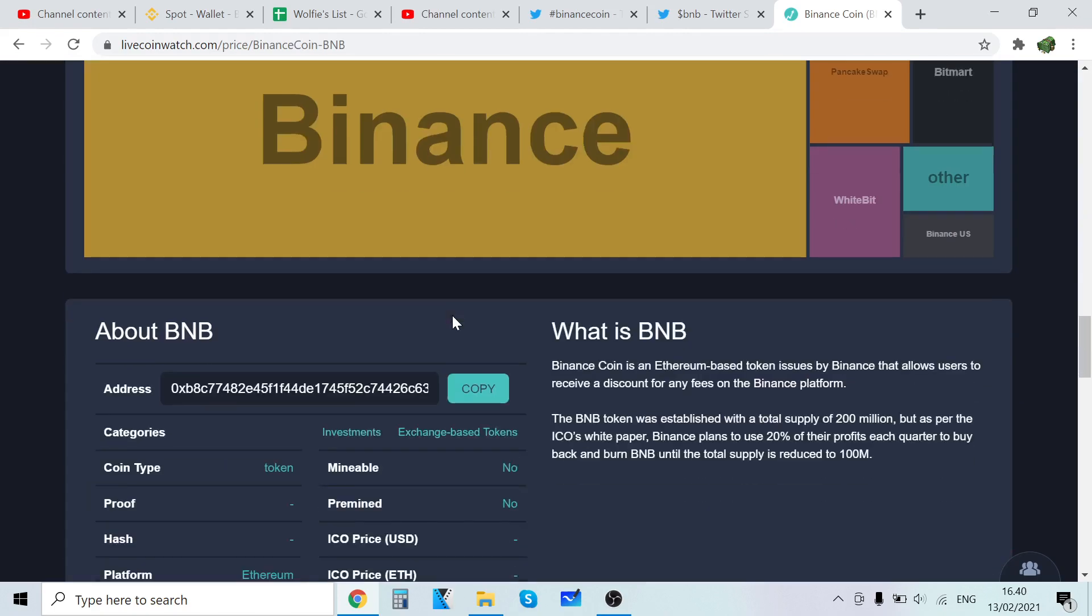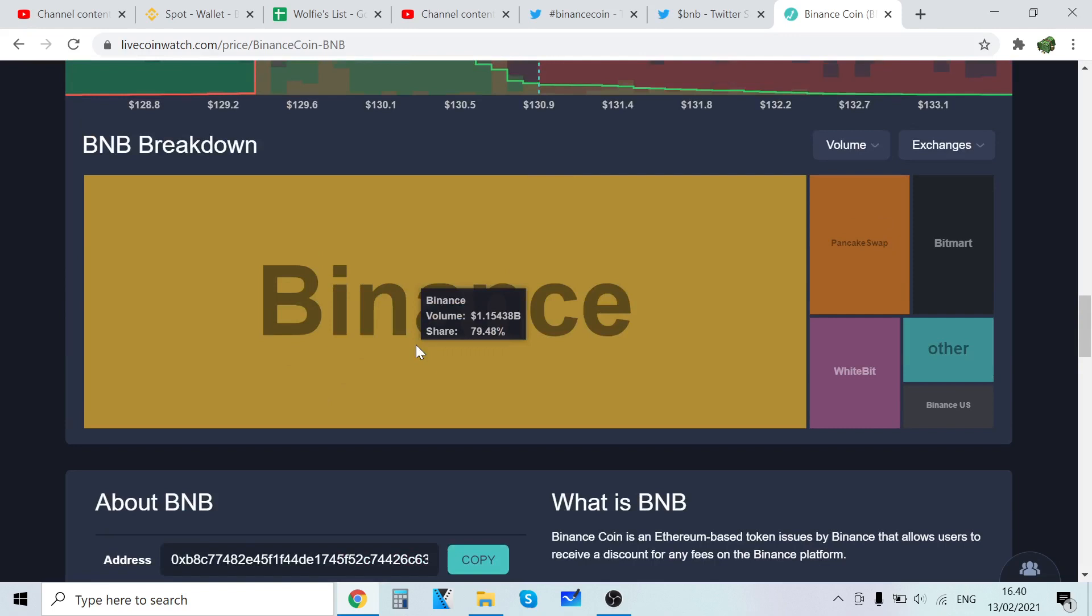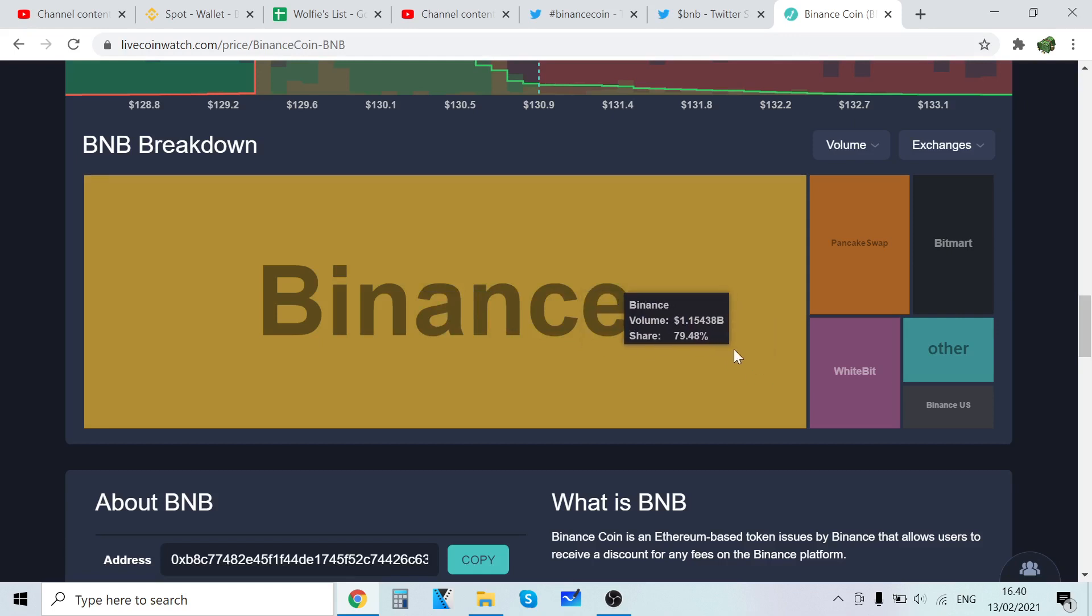I created the Binance Coin price prediction video and you can find it on my channel. I will also put it as a pinned comment on this video. That's a very informative video I highly recommend you watch. But in this video I'm not going to go more in depth on Binance Coin.